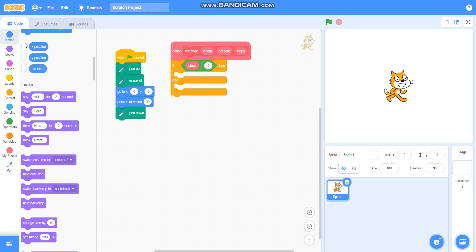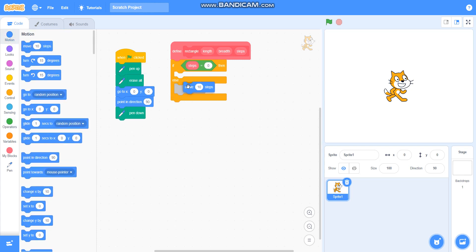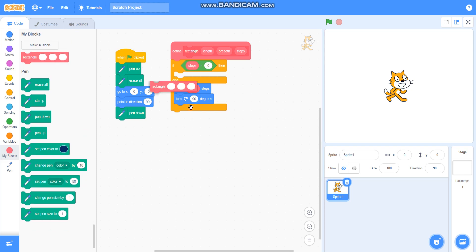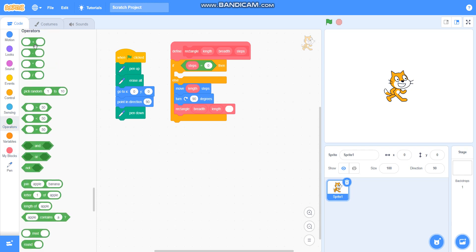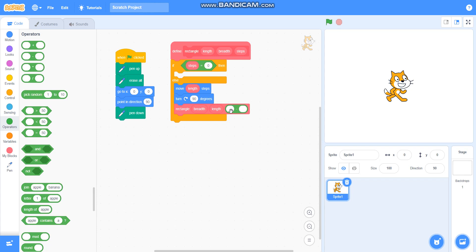Else, I will take move length steps, then turn 90 degrees, then call the rectangle block again with length as breadth, breadth as length, and steps as steps minus 1. The rectangle block is ready now.